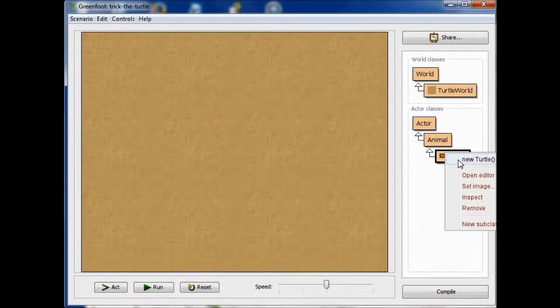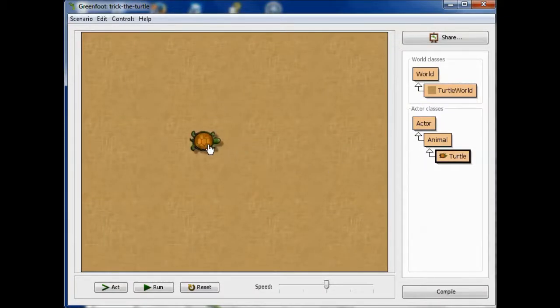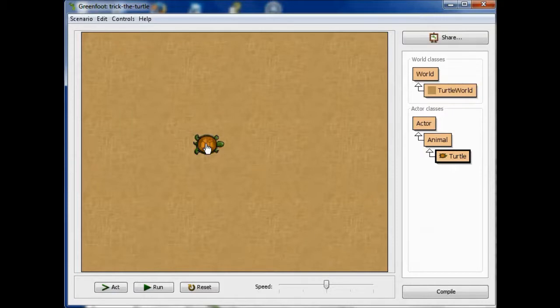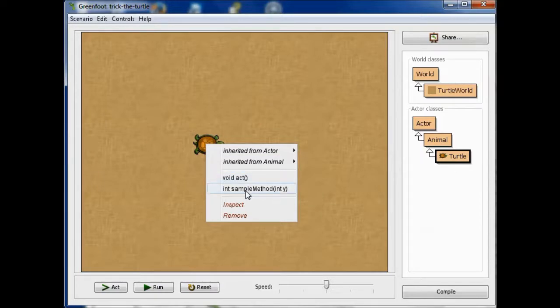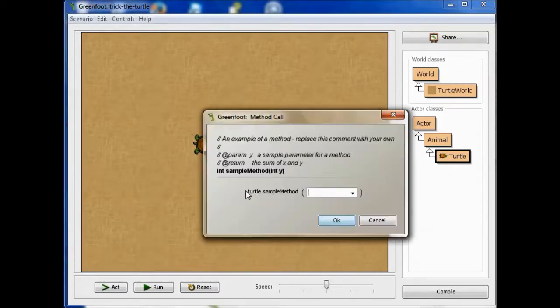So I'm going to say new turtle, put it right here, and I'll open it up. And now we have void act, and we have int sample method. So that's how you can add it.